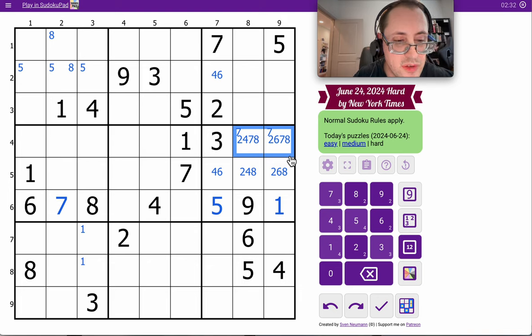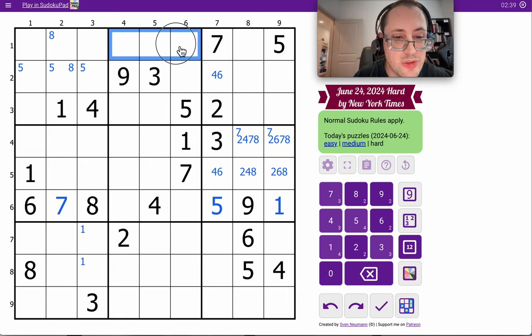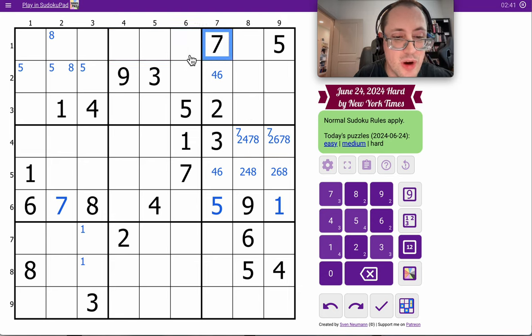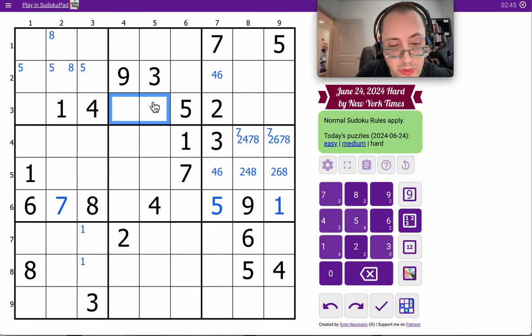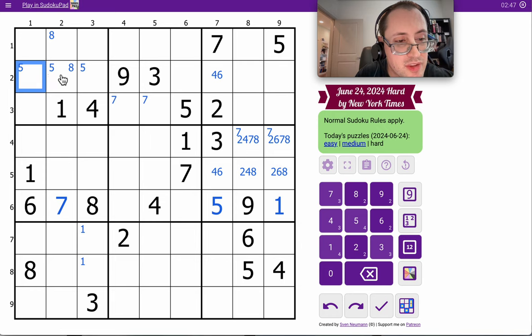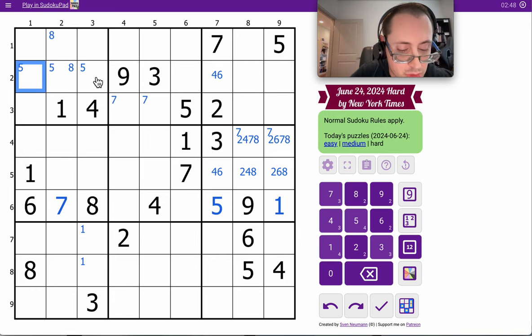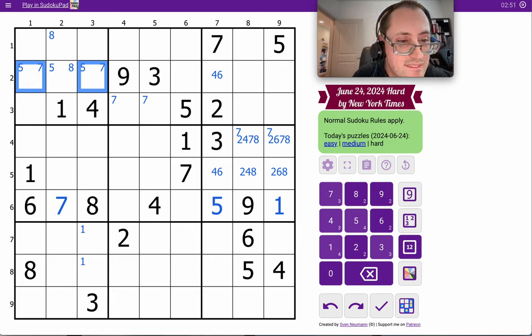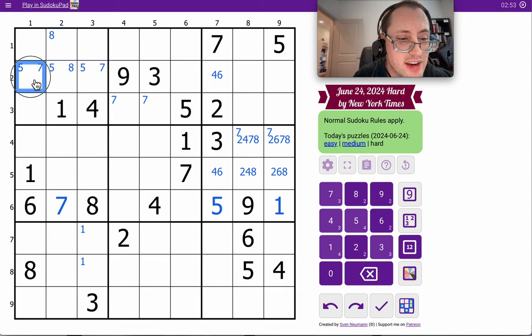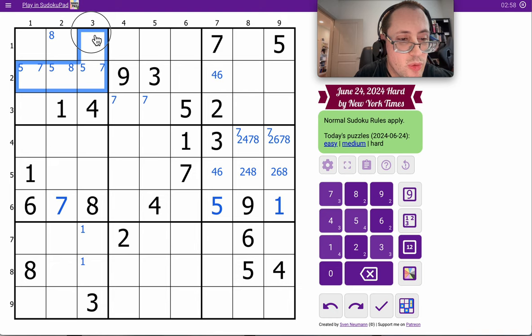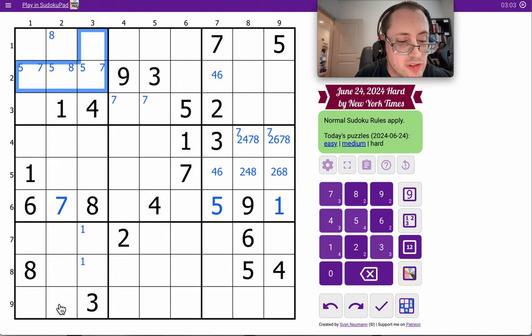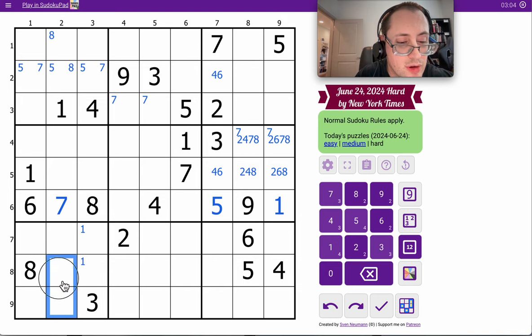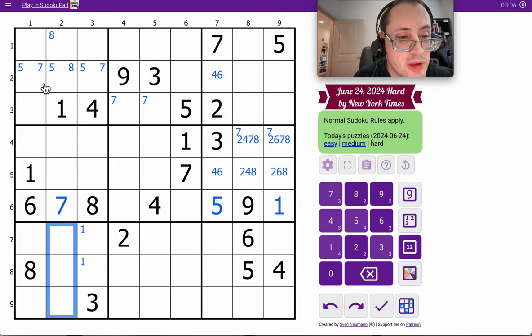Now, do I have anything else coming in? Yes. Look at where seven goes in box two. These can't be seven by the seven in row one, and those can't be seven by the seven in column six. Therefore, seven must go there, and therefore must go in one of those two spaces in row two.